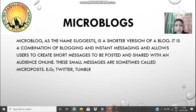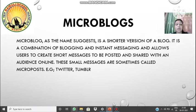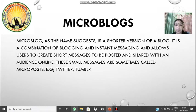Next we have micro blogs. As the name suggests, it is a shorter version of a blog — small posts. It is a combination of blogging and instant messaging and allows users to create short messages to be posted and shared with an audience online. These small messages are sometimes called micro posts. Examples are Twitter and Tumblr. In these platforms there is a limitation on the number of characters — in Tumblr and Twitter it is about 280 characters, though earlier Twitter had 140 characters.